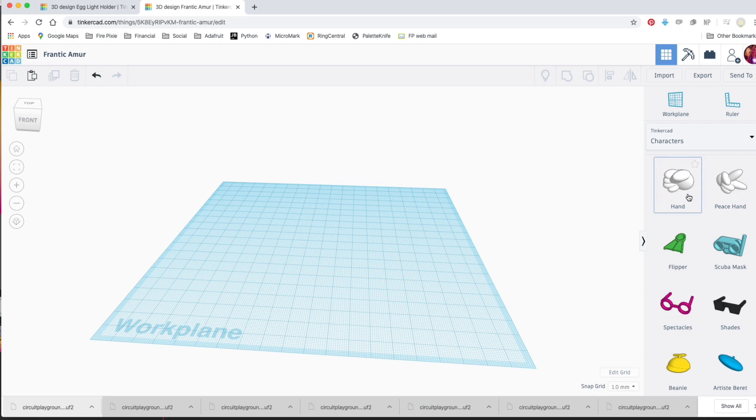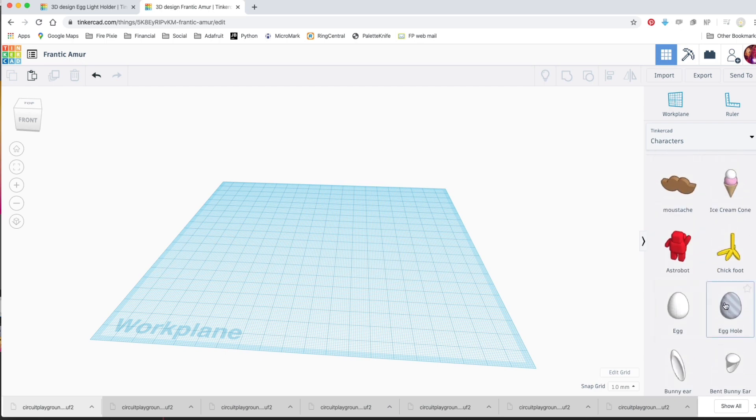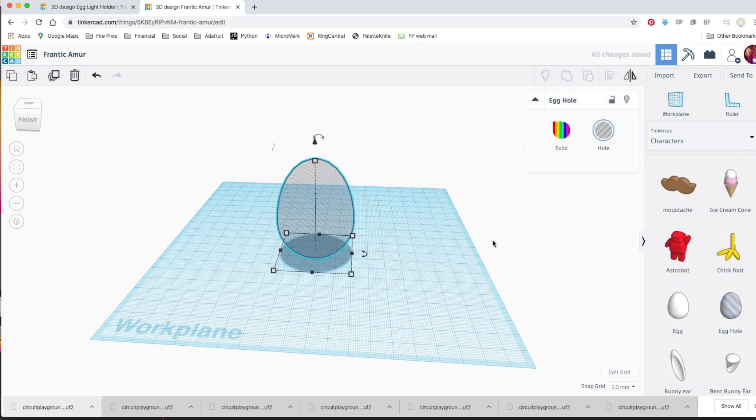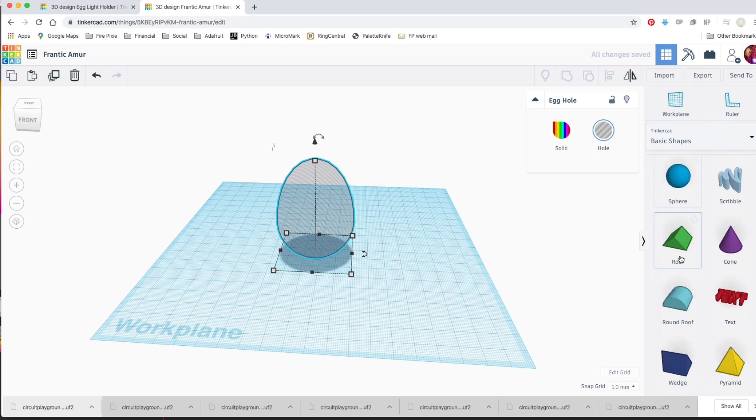Once you've got your project open, choose Custom Shapes and scroll down until you find the egg shape. We want to make a cutout for an egg, so we'll use the egg-shaped hole.